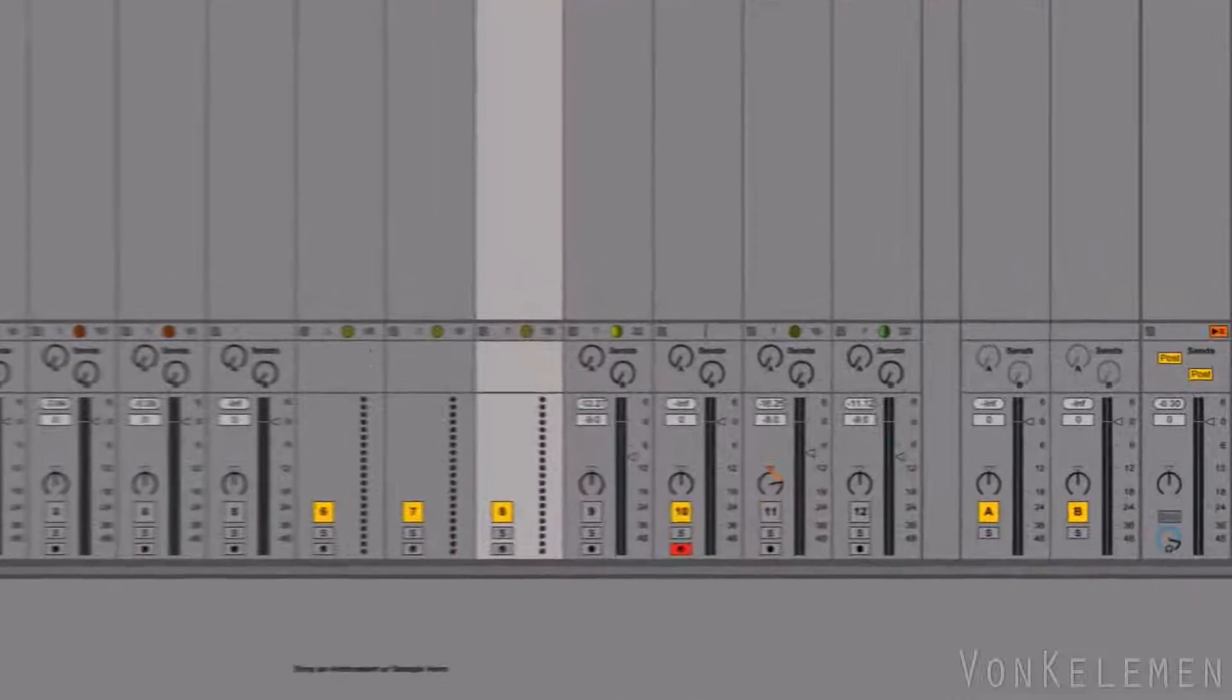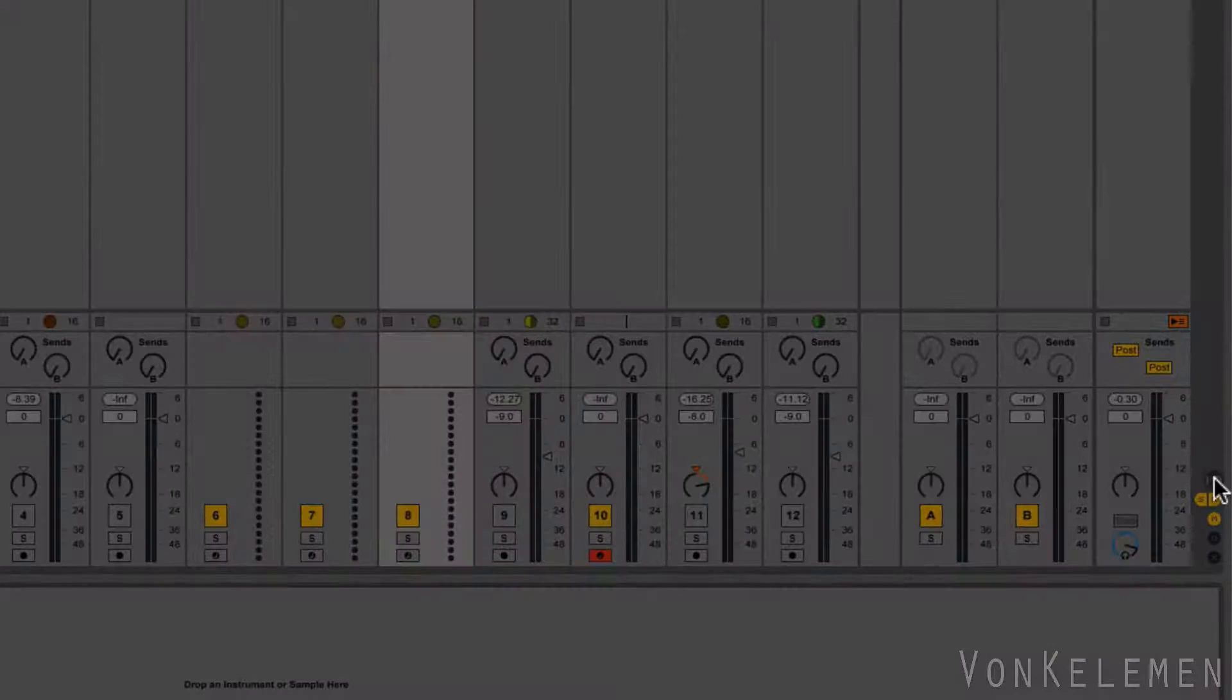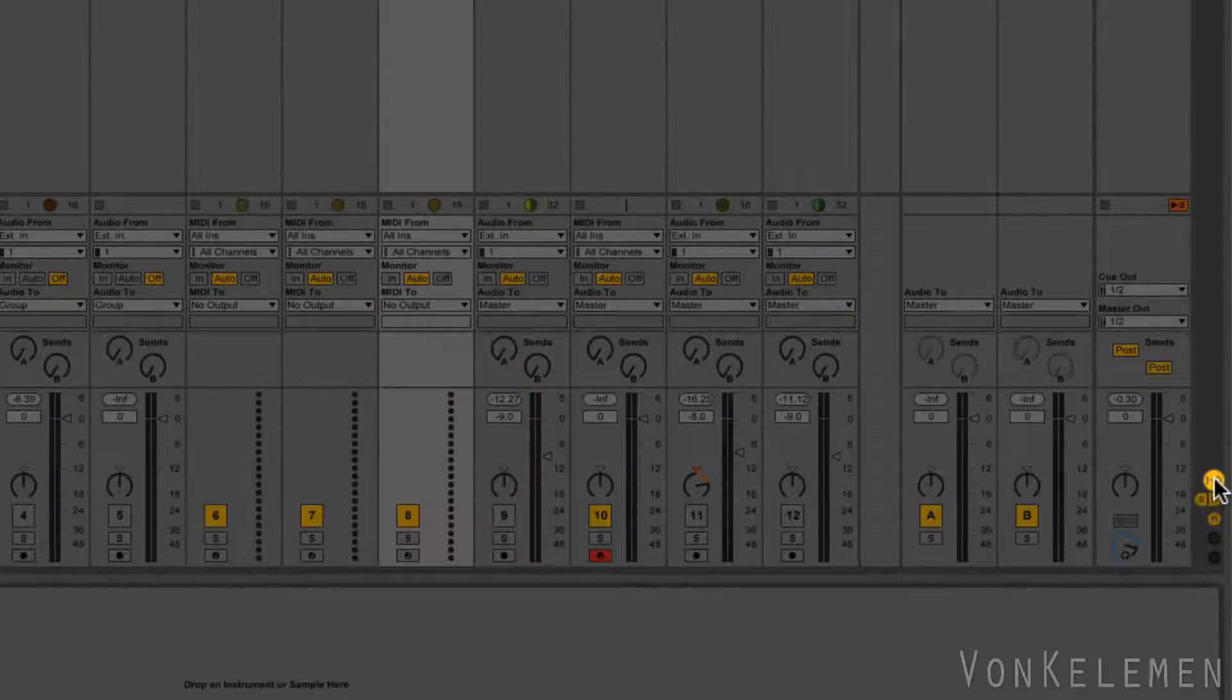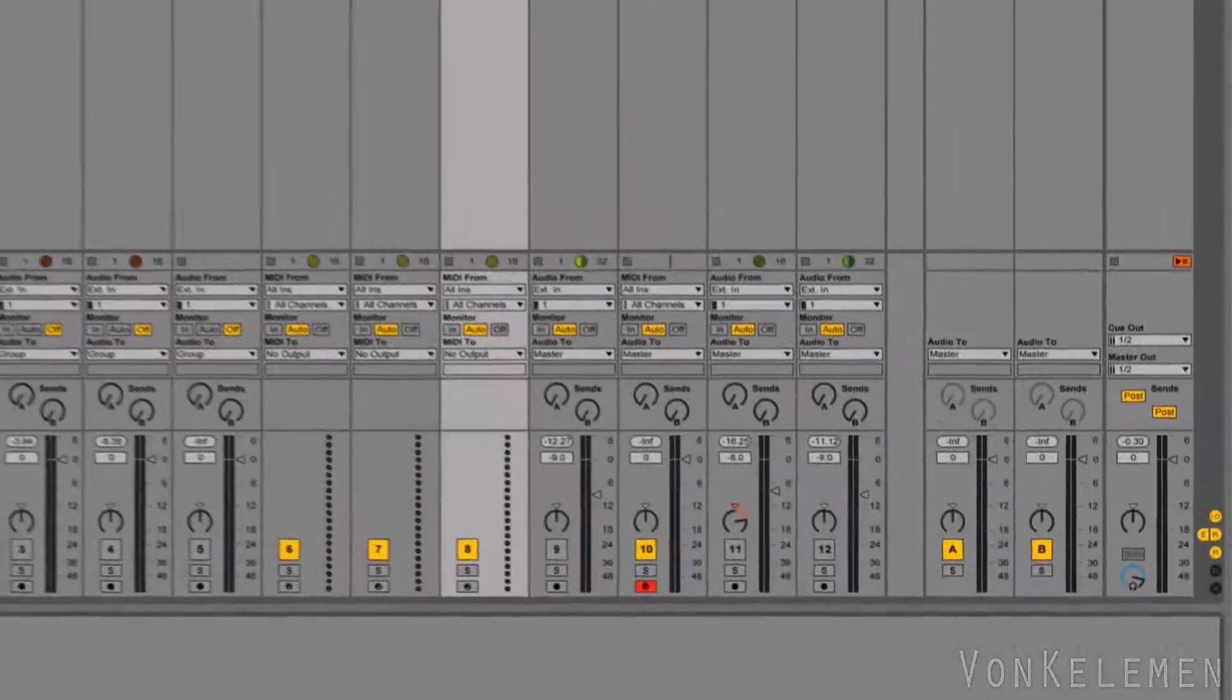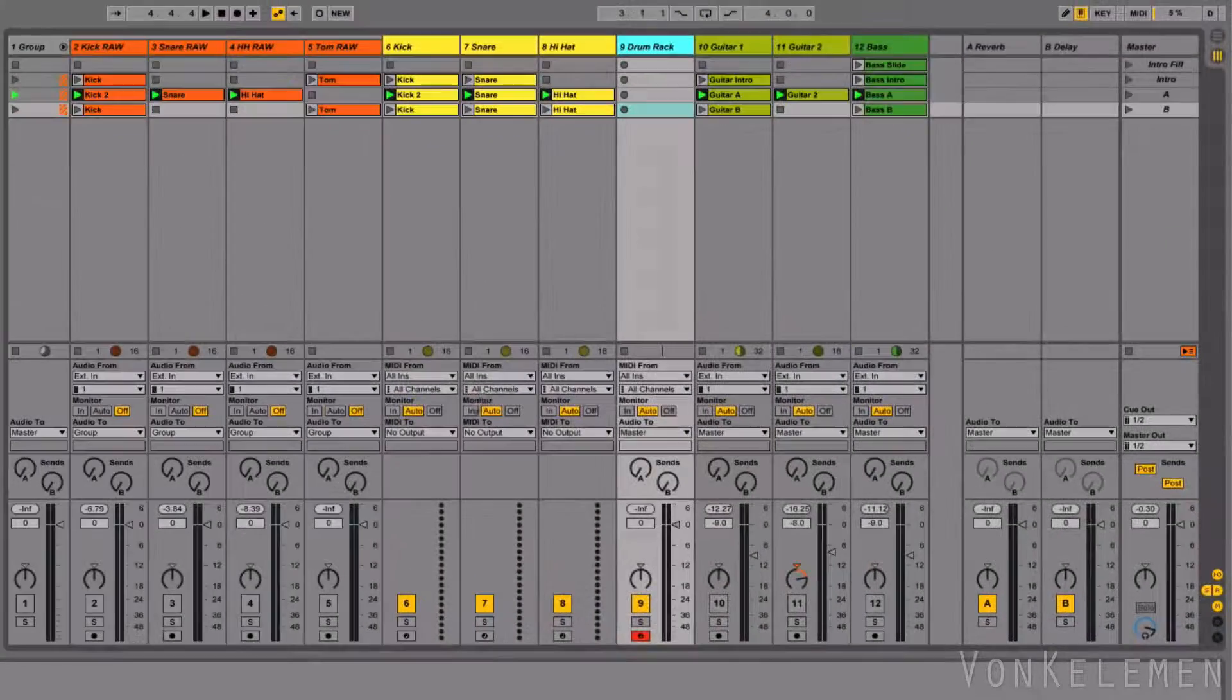Let's activate the In-Out section of the mixer. We're going to send the MIDI data from these MIDI tracks to the new one.